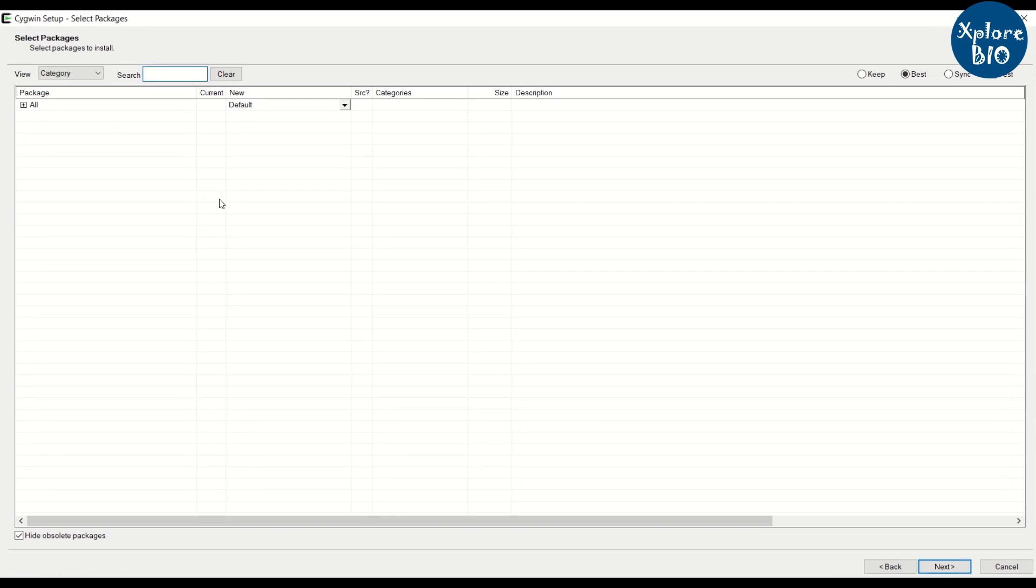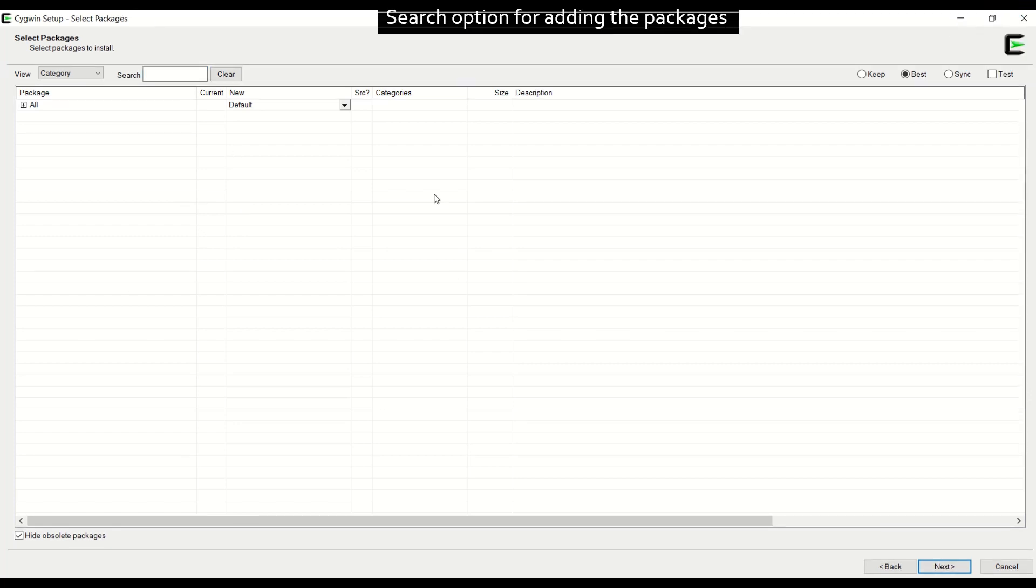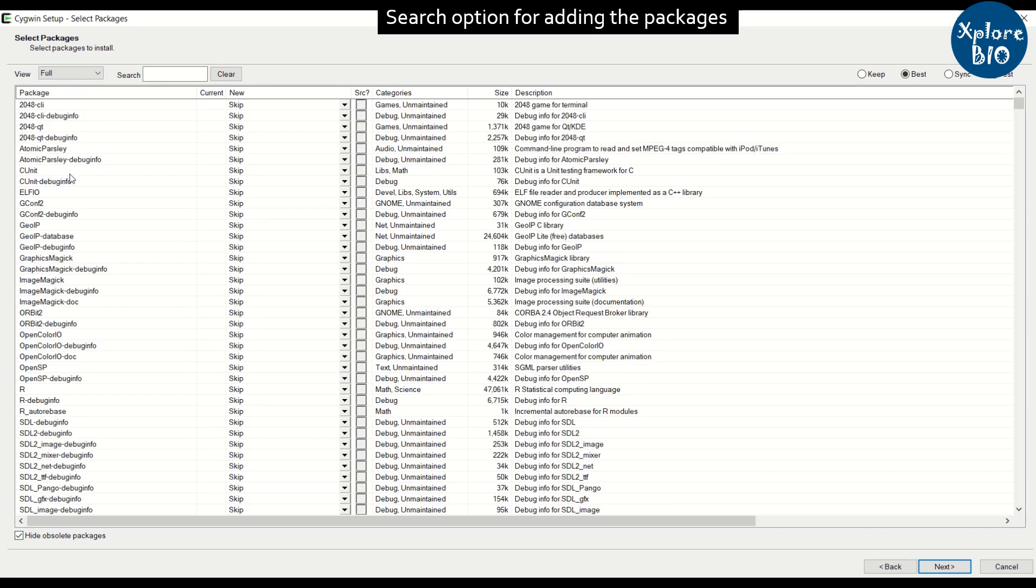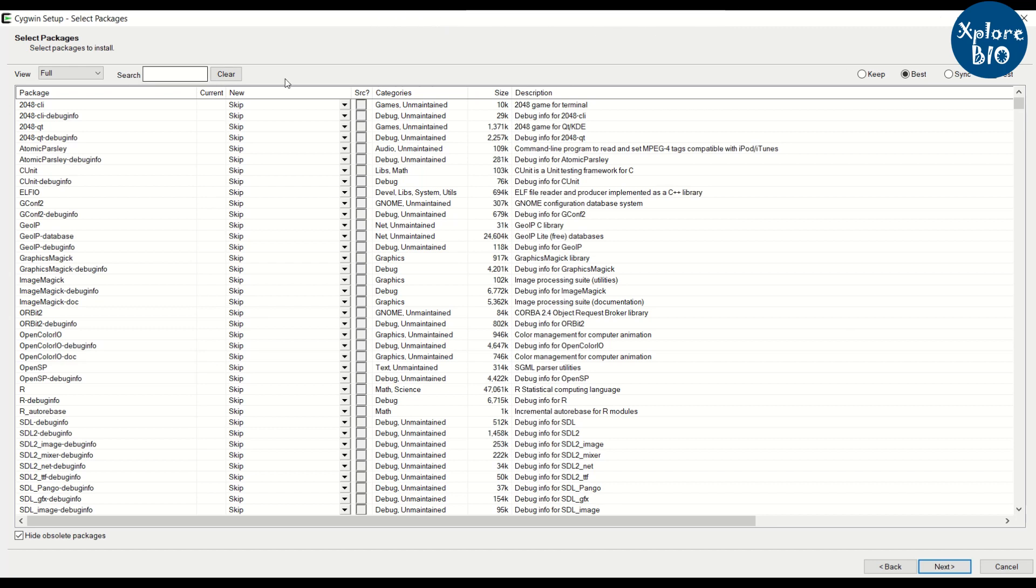During installation, a window will pop up that will ask to install additional packages that will be required for running the HMMER. Click on view and select full. Make sure to change the selection to keep. You can use search bar to find the desired package. For HMMER, we will need to install 7 different packages. So we will search and add all the 7 packages one by one.